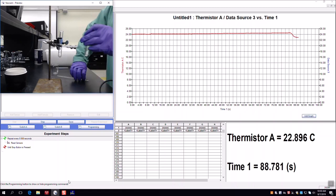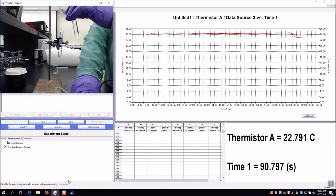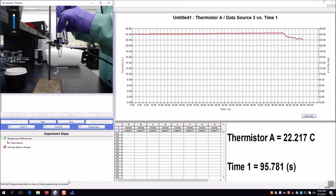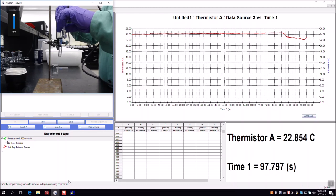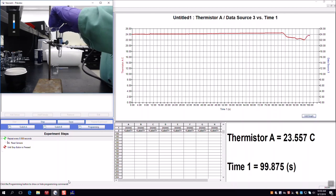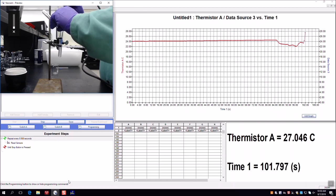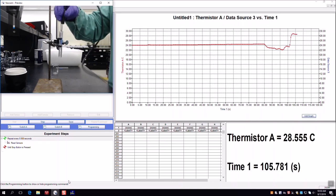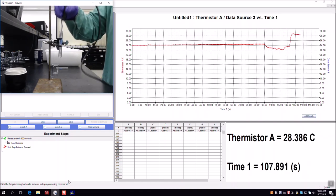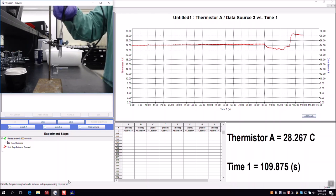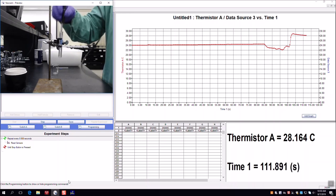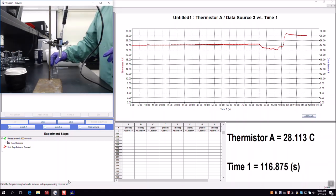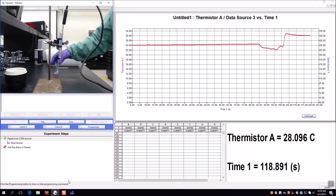I'm going to take the thermistor out, pour my water in, and stir vigorously. You'll see that the temperature has spiked up — and that's it for this portion of the experiment. Our temperature is starting to come back down, and eventually it would return all the way back to the initial temperature.